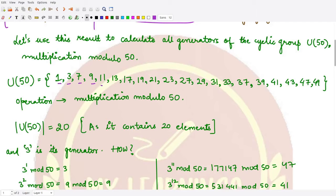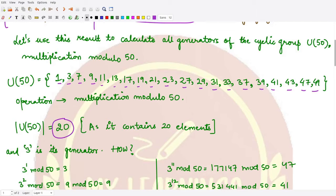The numbers relatively prime to 50 are: 1, 3, 7, 9, 11, 13, 17, 19, 21, 23, 27, 29, 31, 33, 37, 39, 41, 43, 47, and 49. There are 20 of them in total, so the order of this group is 20.